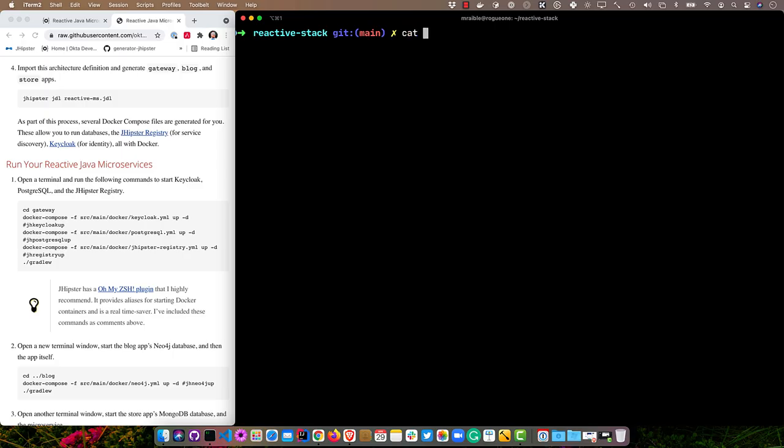Now that we have everything generated, we can start it. One of the things that JHipster does is it generates Docker containers for all the different things you need that aren't quite in the project. We have Keycloak involved, we have Neo4j, we have MongoDB, and we have the JHipster registry.